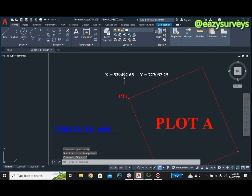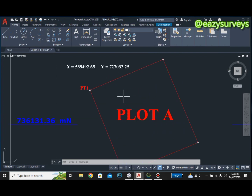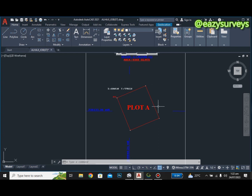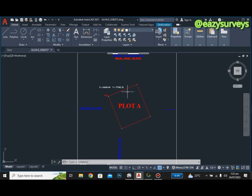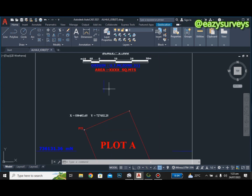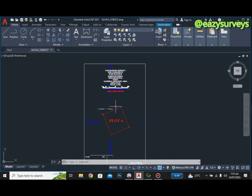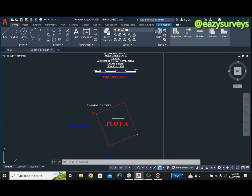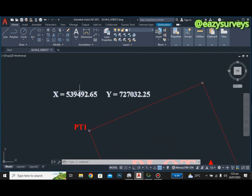From our basic understanding of geodesy, all jobs we do in our local region should be on the local datum. There are two types of datum: the global datum and the local datum. In the region of Nigeria, we use the Minna datum, which is the local datum. Depending on where you are watching from, you should have a basic understanding of the datum used in your geographical region.